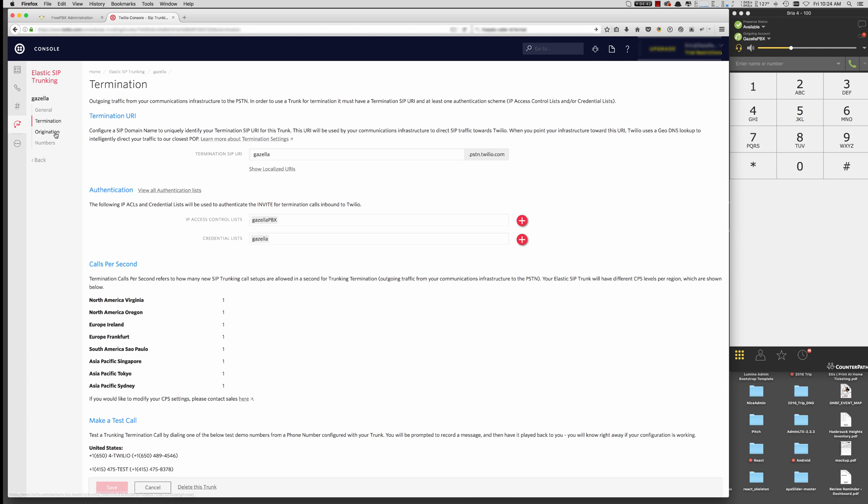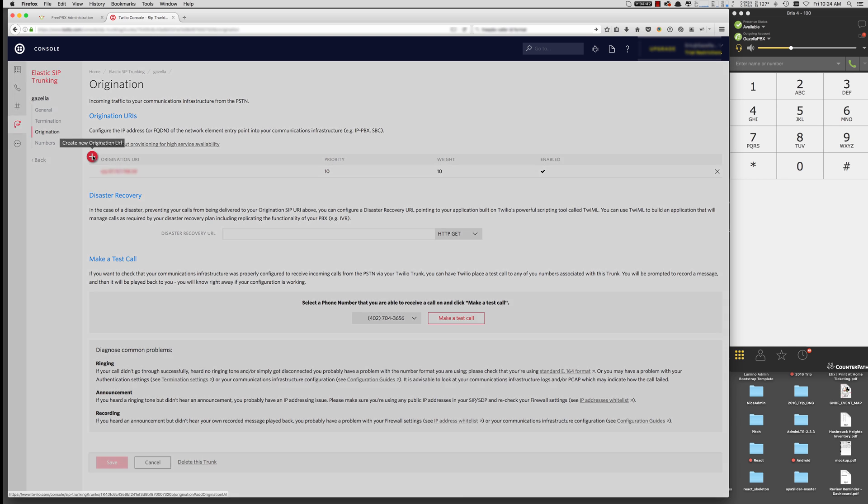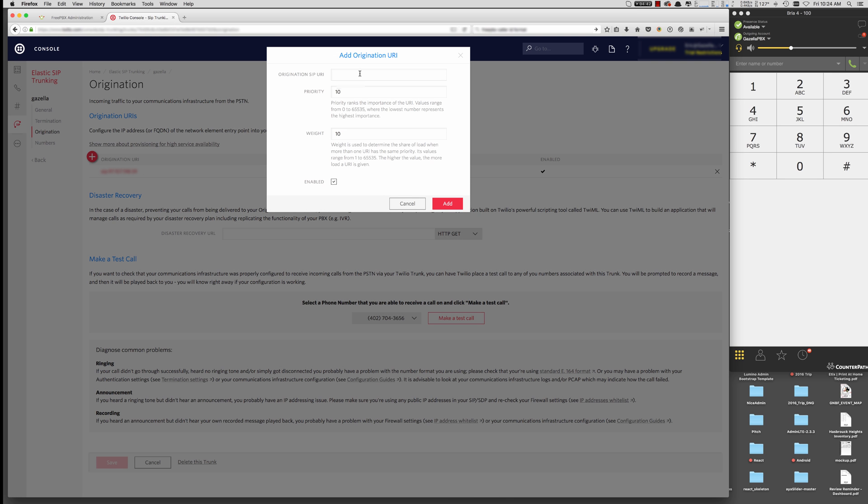Moving on to origination. This is how Twilio routes traffic to your PBX. So in order to do that, you want to create a new origination URL. And the format for that is SIP. So SIP, colon, and then your PBX's IP address. Put that in there. Hit Add.